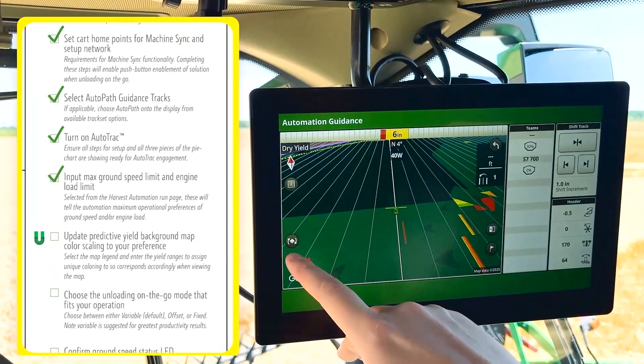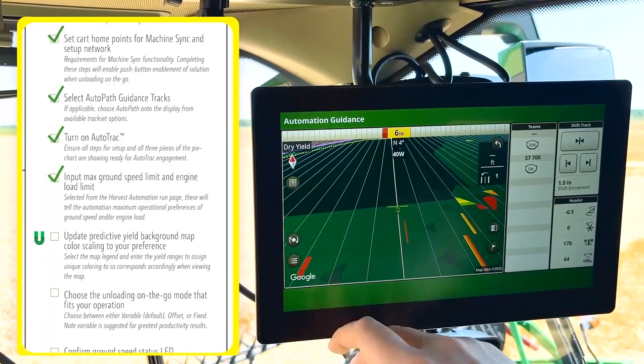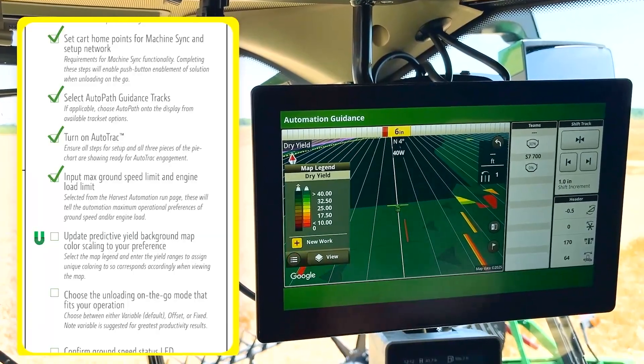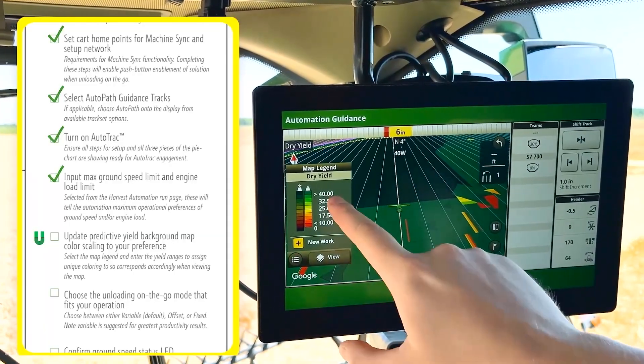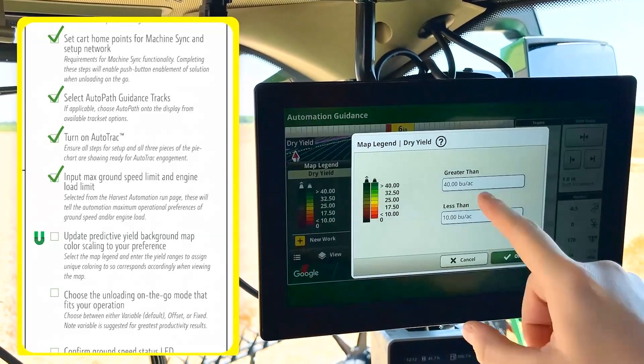Update the predictive yield background map color scaling to your preference.